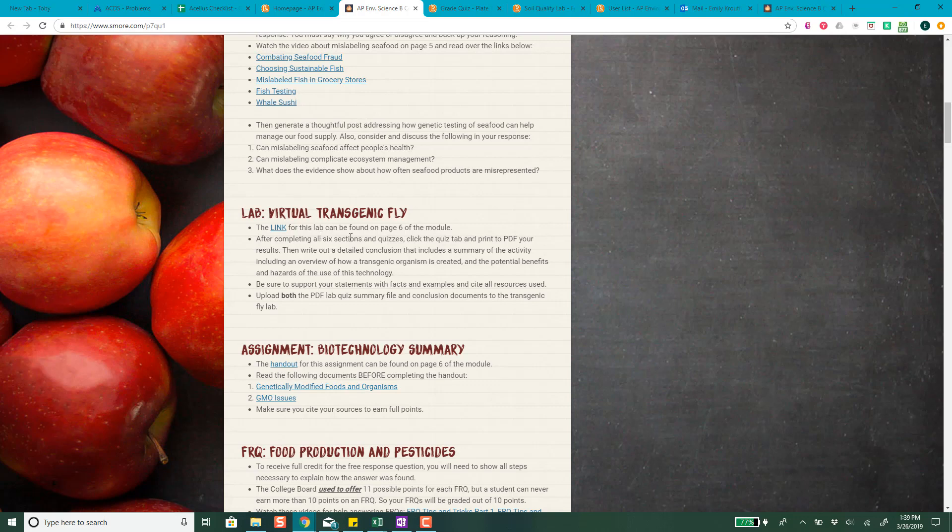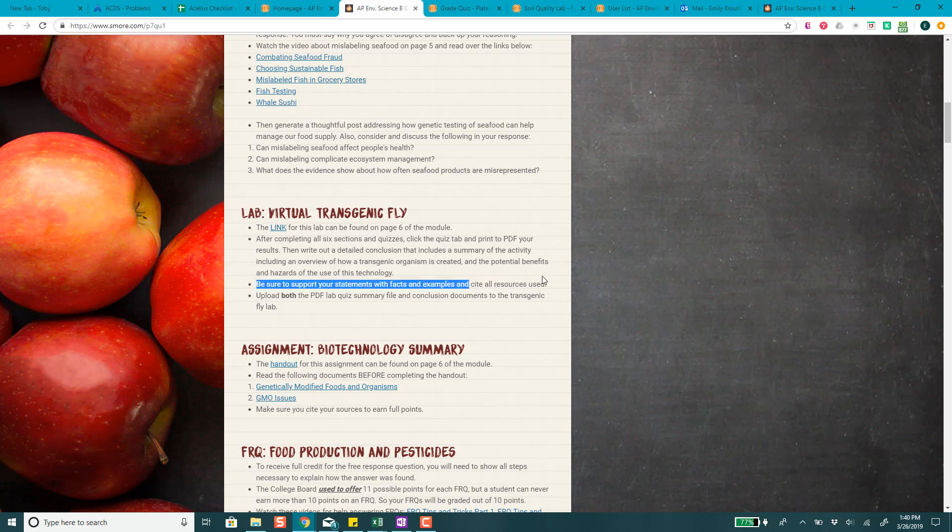Basically what you're going to submit is you're going to complete all six sessions sections and the quizzes and then you'll click on the quiz tab and print to PDF your results. Then you'll write out a conclusion which includes a summary of the activity and an overview of how transgenic organism is created and the benefits and hazards of this technology.